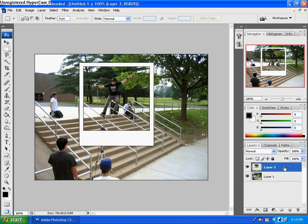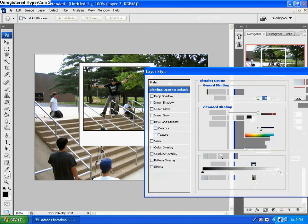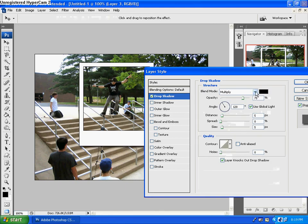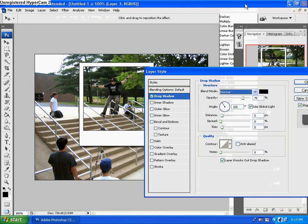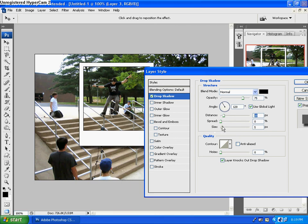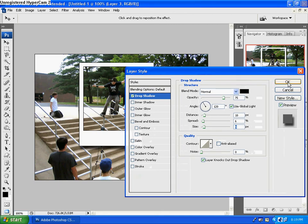One more thing before you're done. Double click your layer again to bring up your styles. Click on drop shadows. For blend mode, click normal. For opacity, keep it at 75%. For angle, I'm going to keep it at 120 because it makes a nice little shadow. For distance, I'd set that to about 10. Spread, I'd set to 4 or 6. And size, I'm going to go with 9. Those are pretty good settings for making your Polaroid look somewhat realistic and off the page. Once you're done with that, click OK.